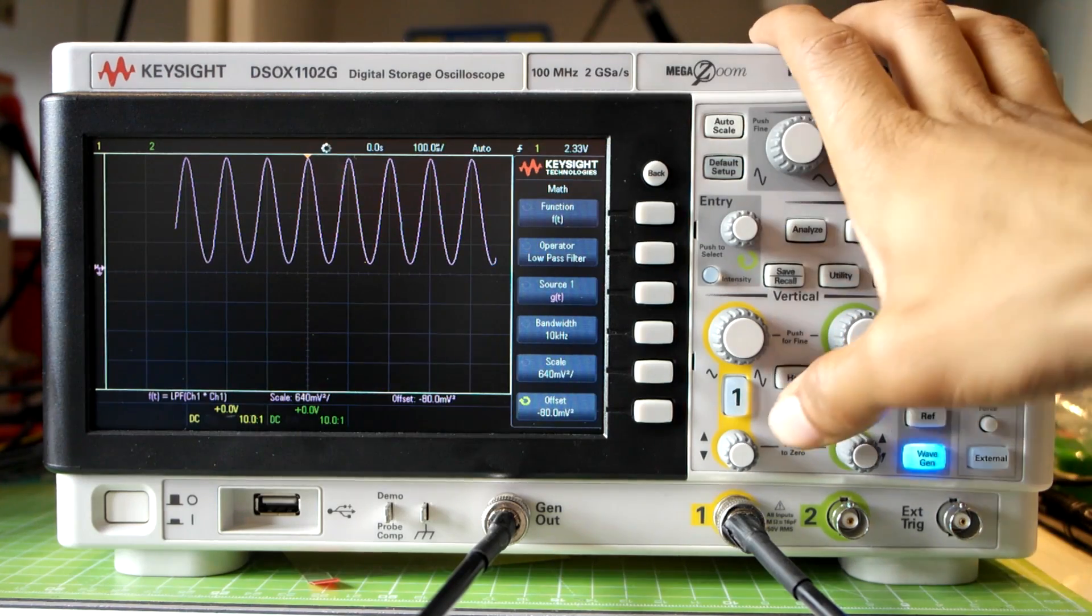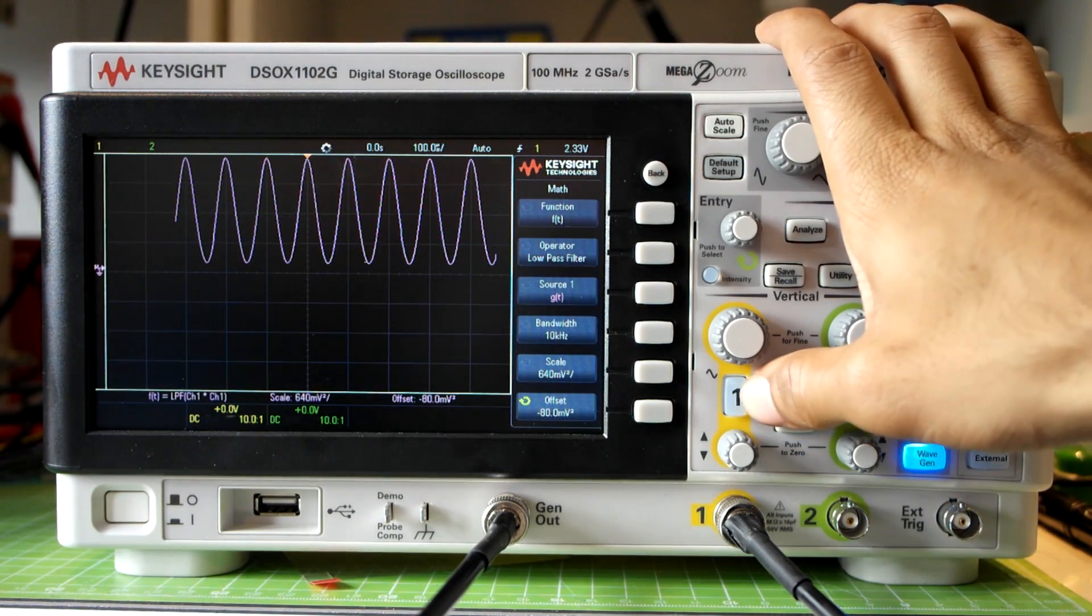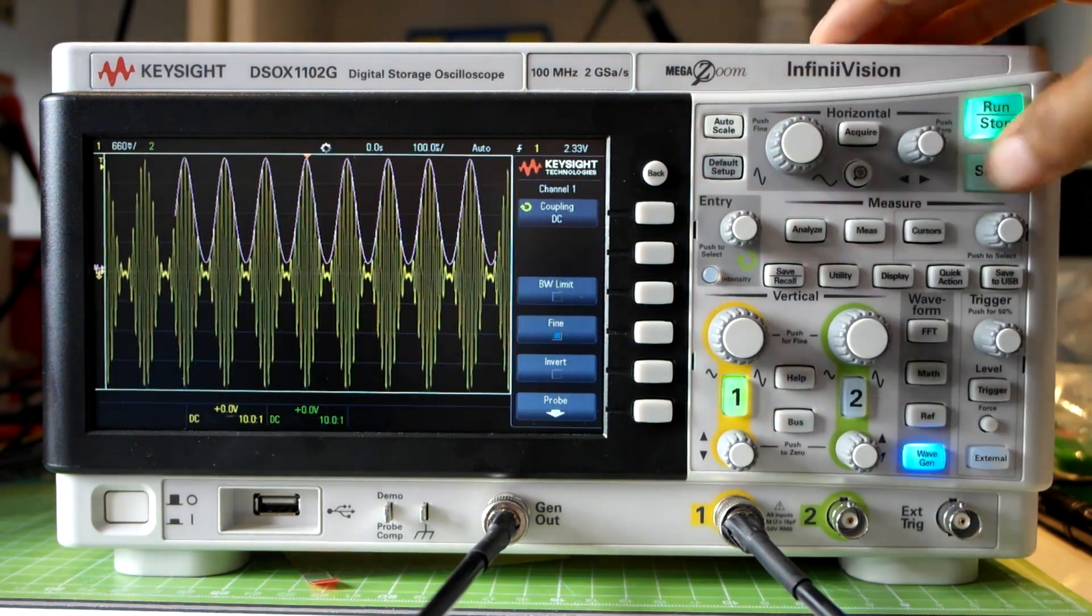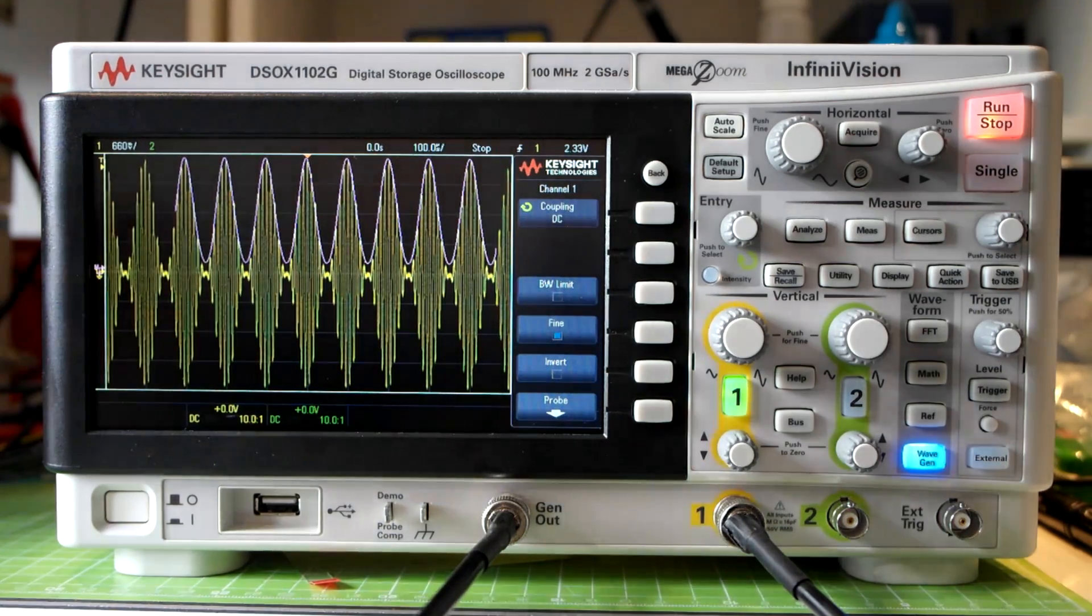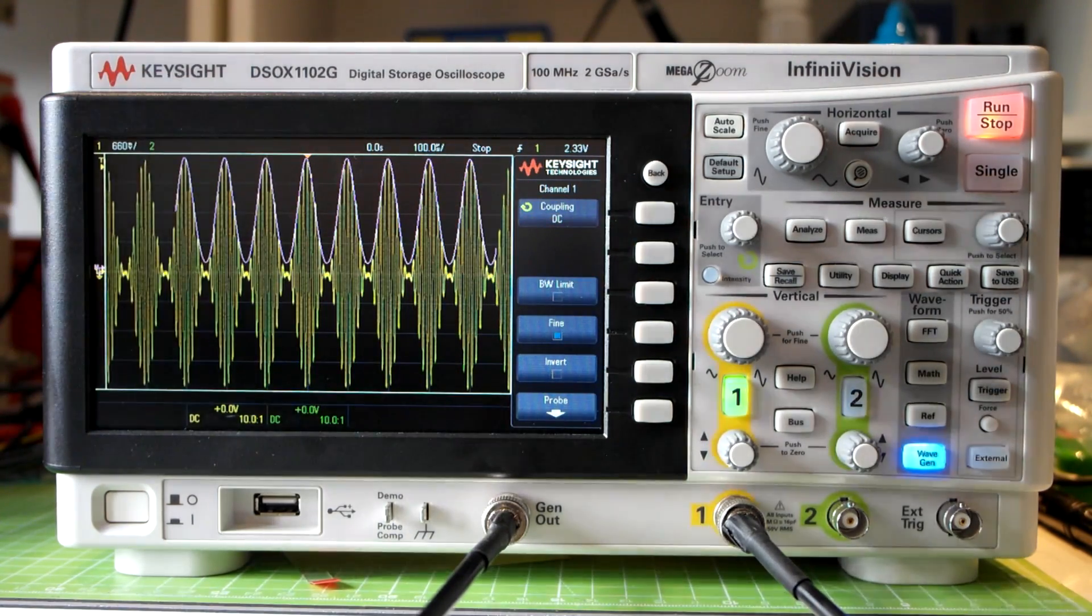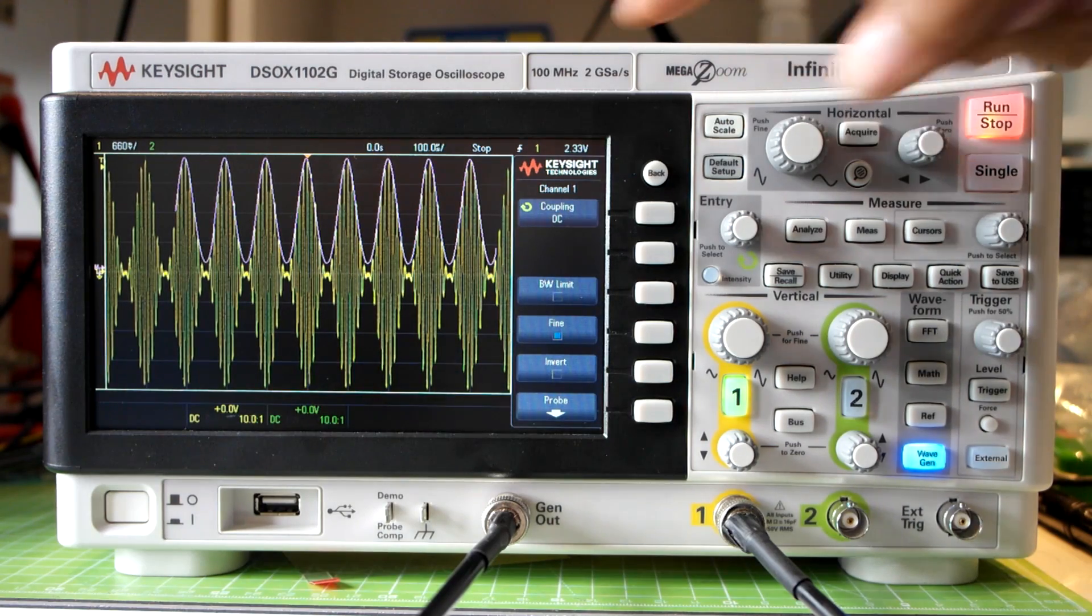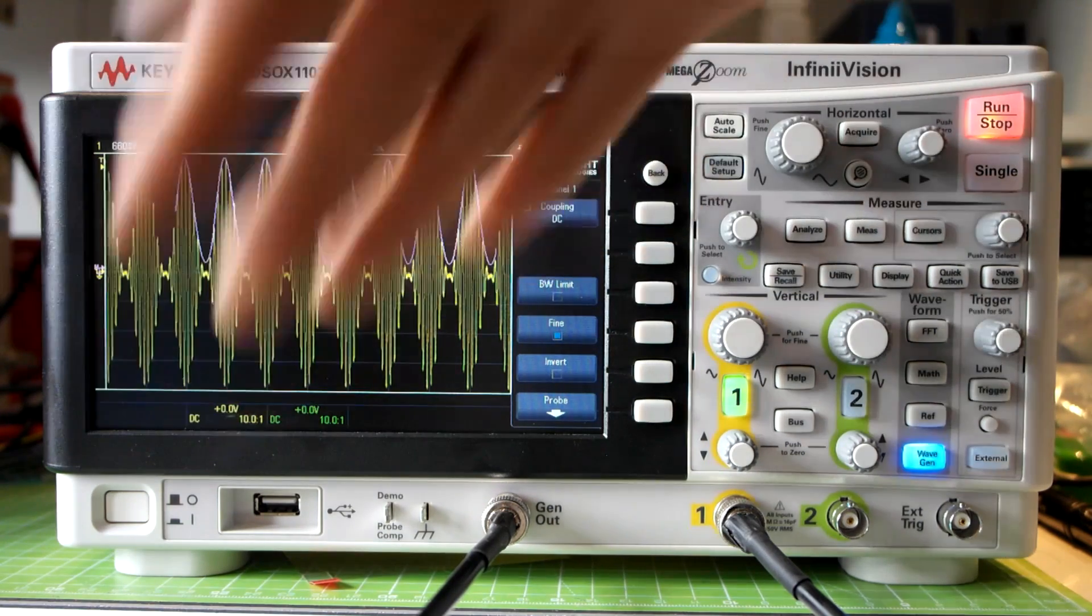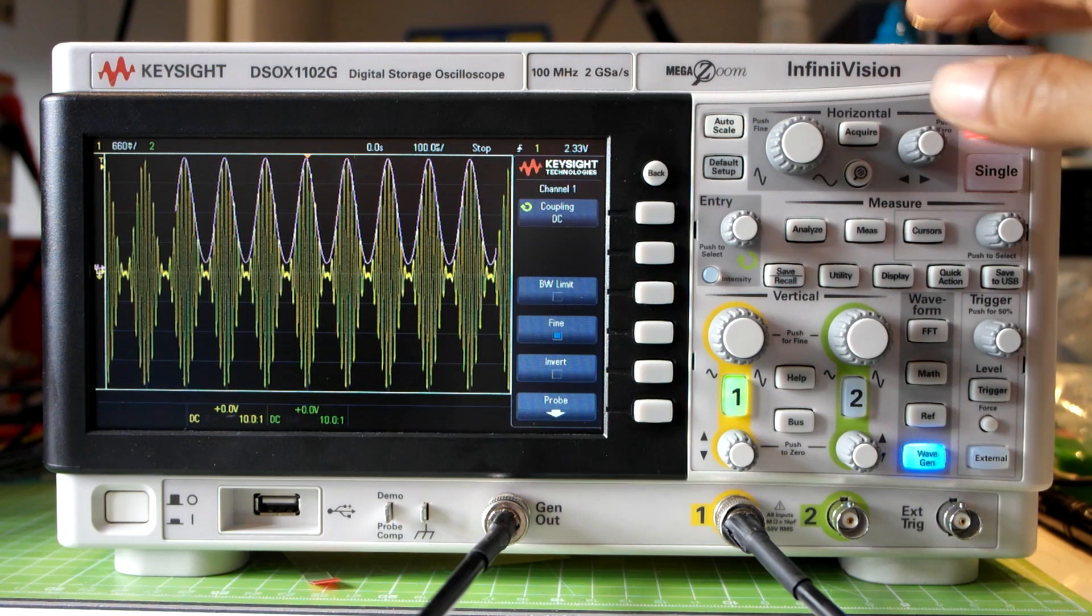To see how that's related to our original waveform I'll turn channel 1 on again. And voila, we clearly see that just using the math functions we seem to have demodulated our original AM waveform because the math function is tracking the envelope of an AM waveform and that is demodulation.